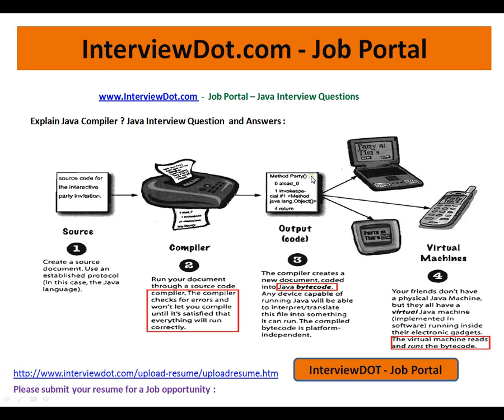Hi! Welcome to interview.com. Interview.com is a job portal. If you are looking for a job, you can post your resume using the following link.